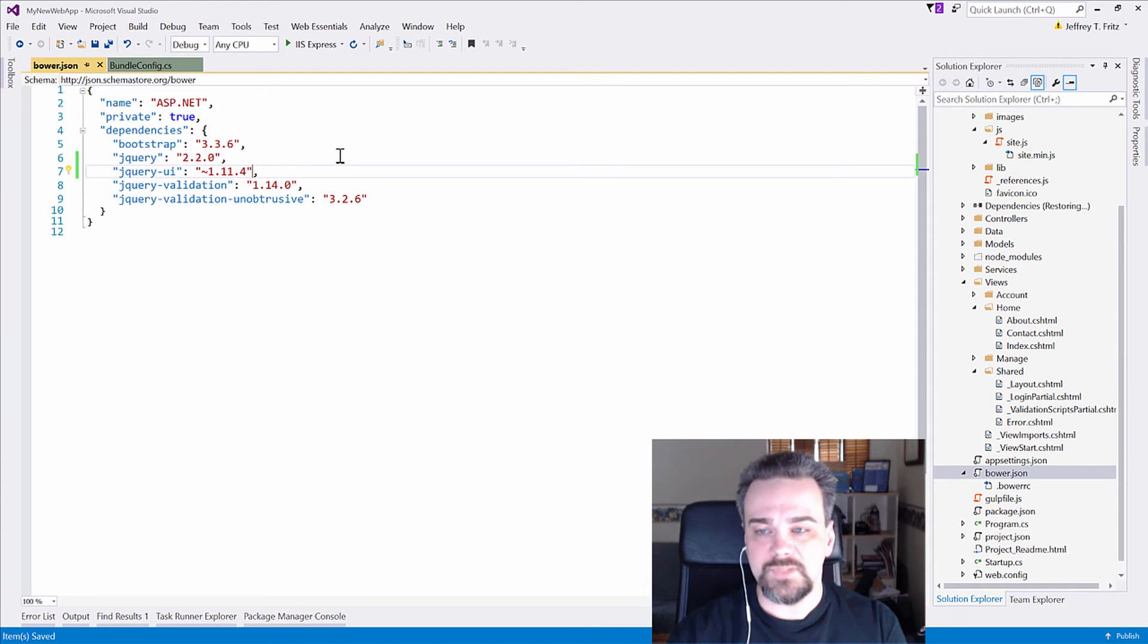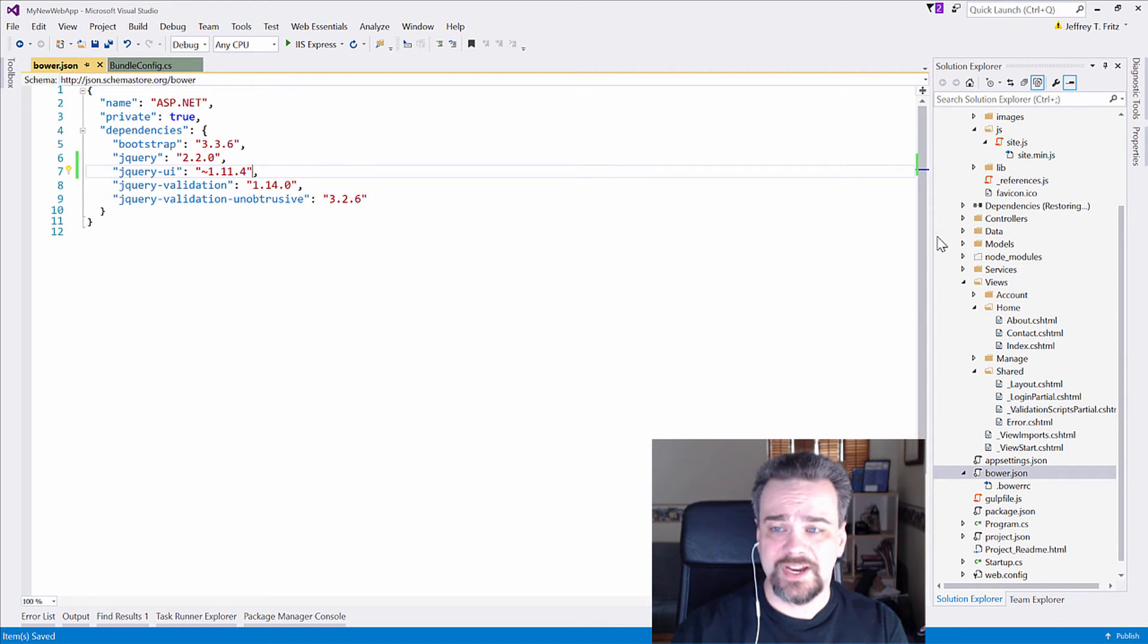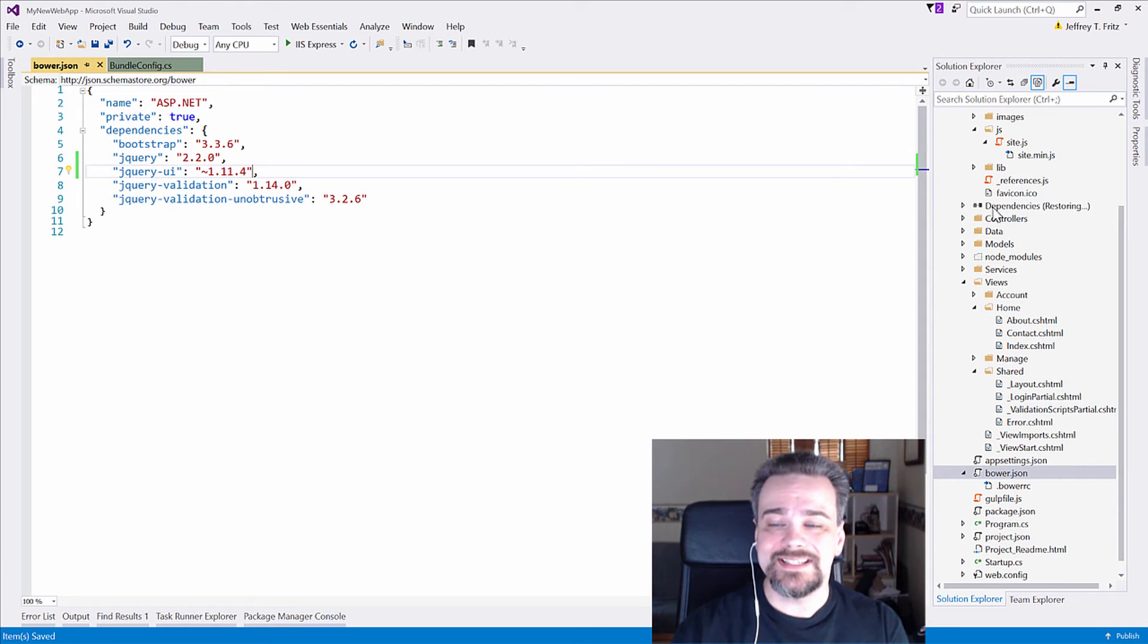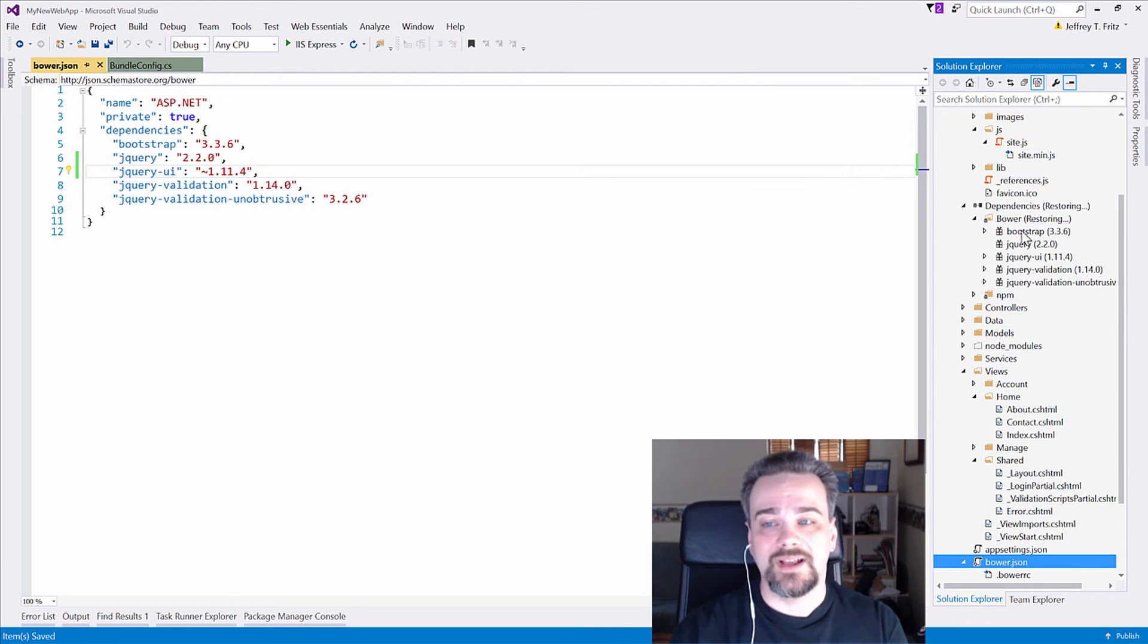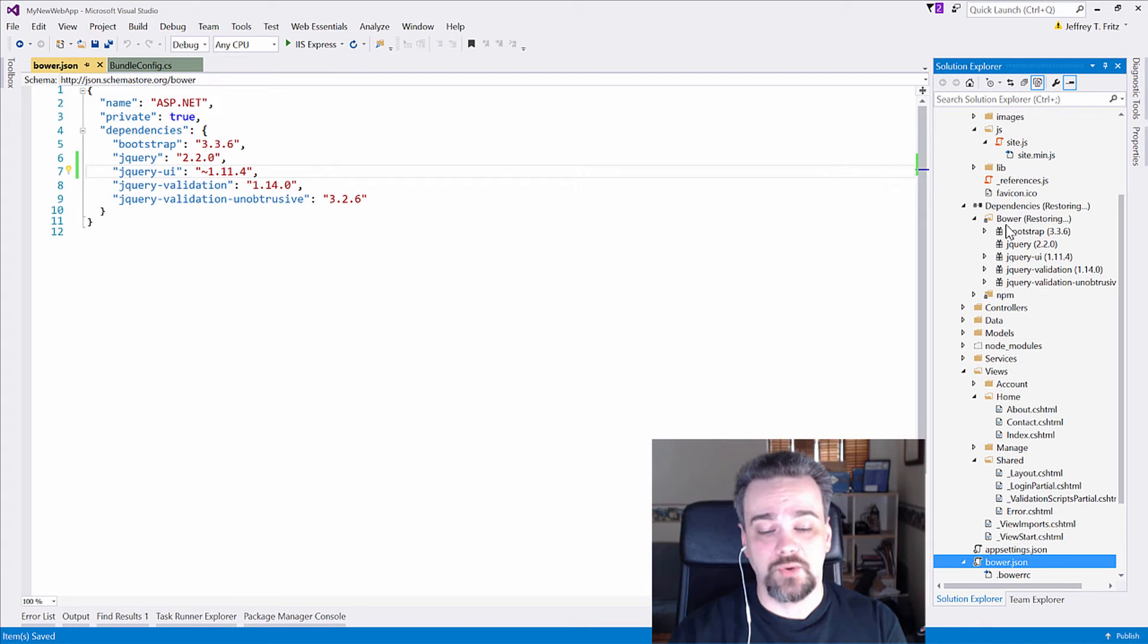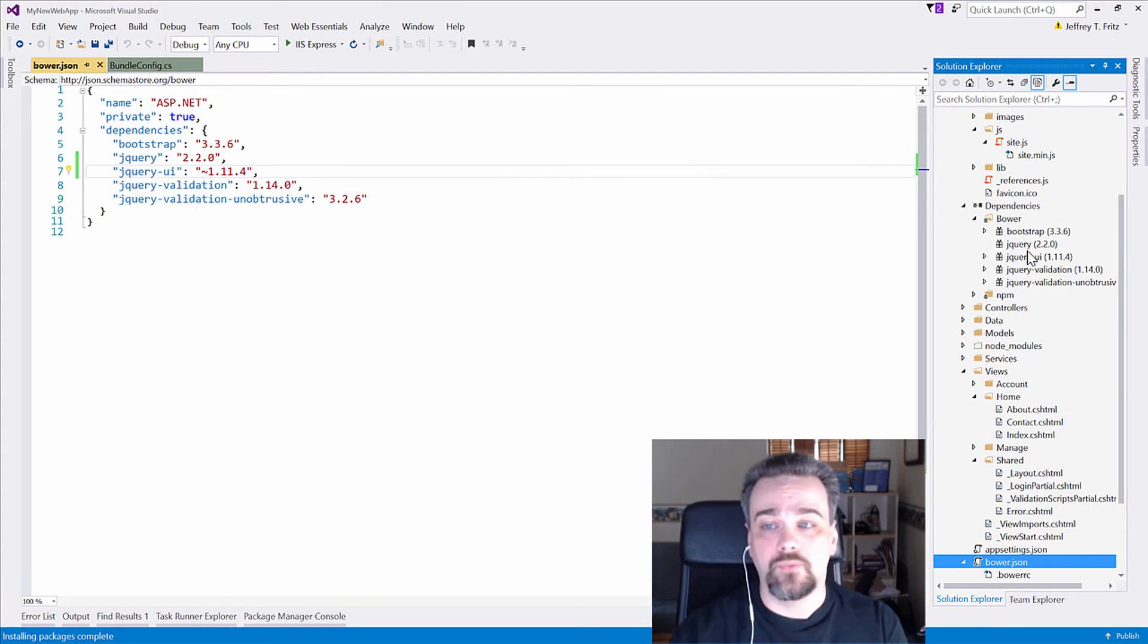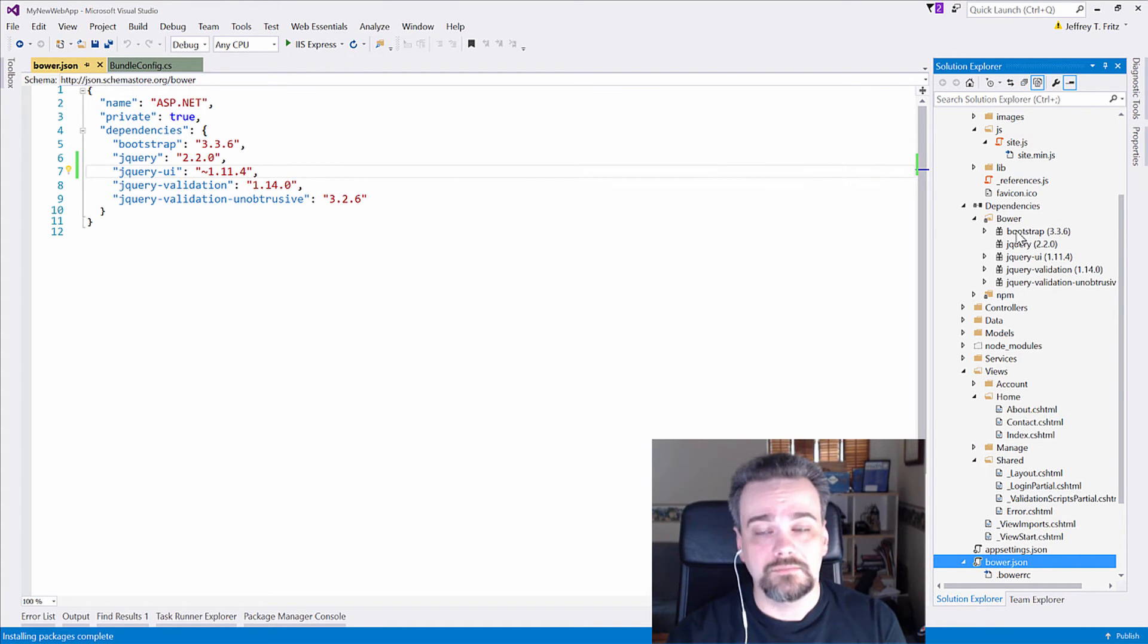Alright. So I'll save that and check out over here. It says, dependencies restoring. Visual Studio is actually going out there, downloading the content of jQuery UI, and restoring it for me. And now it's done already. Cool.